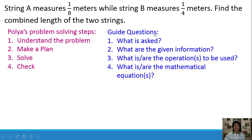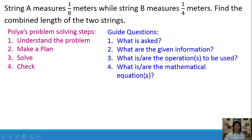These are the guide questions that will lead you to the answer. Number 1, what is asked? Number 2, what are the given information? Number 3, what is or are the operations to be used? And number 4, what is or are the mathematical equations?